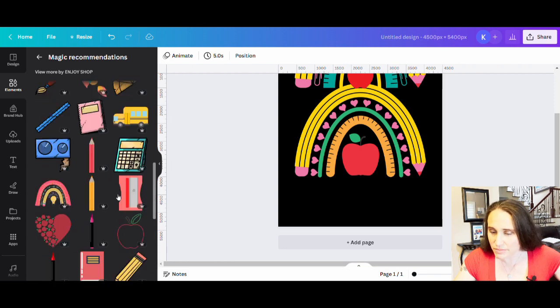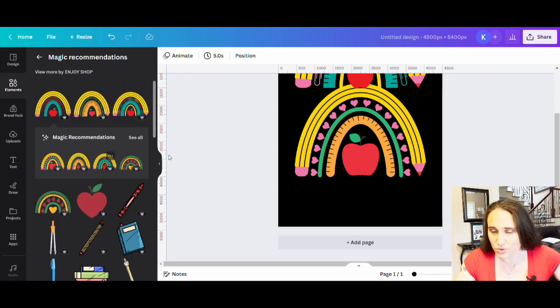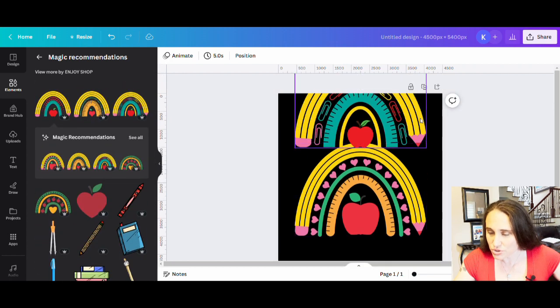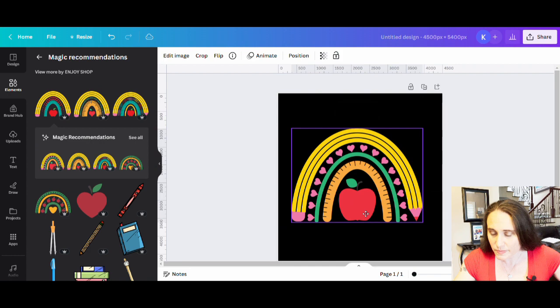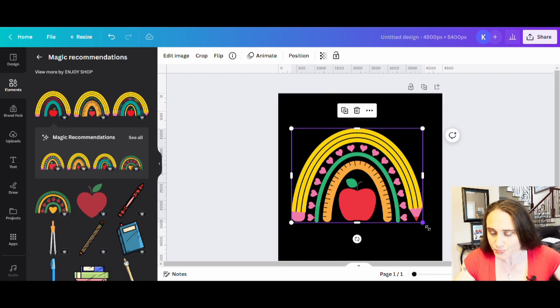So let's go ahead. I'm going to stick with this one. I like this one the most. And I'm going to make it nice and big.